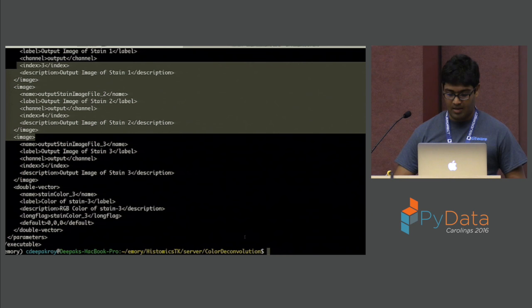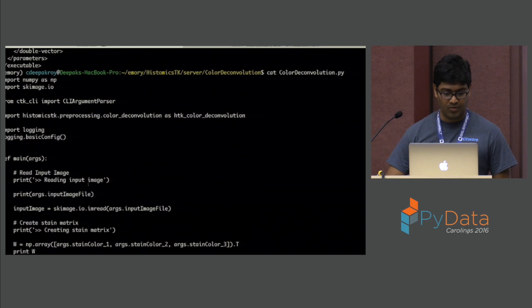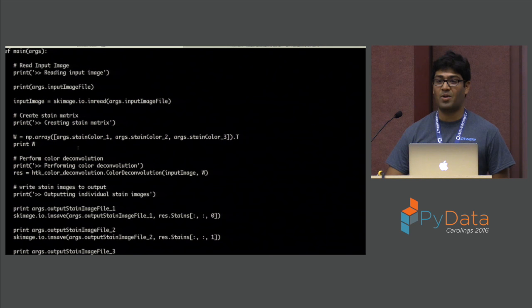There is the actual Python code that does the analysis. We have a Python package called CTK CLI which does the command line argument parsing and help for you.